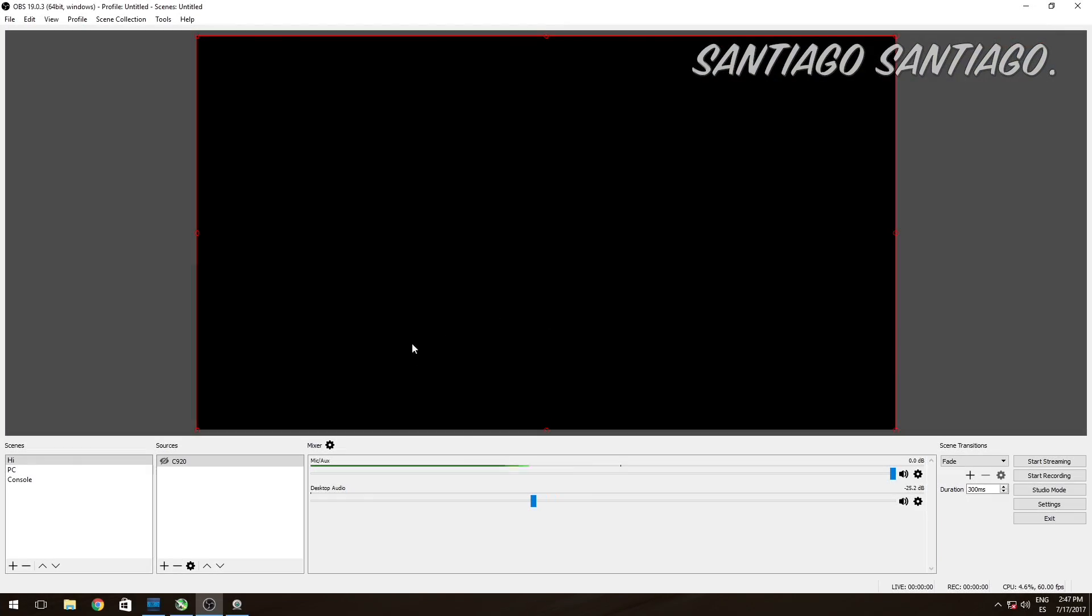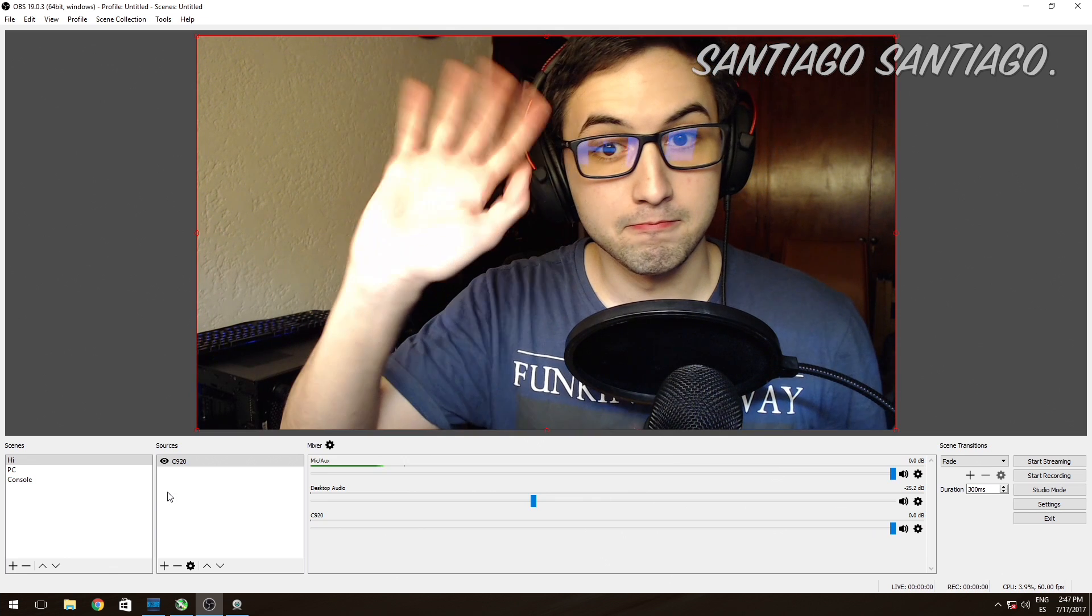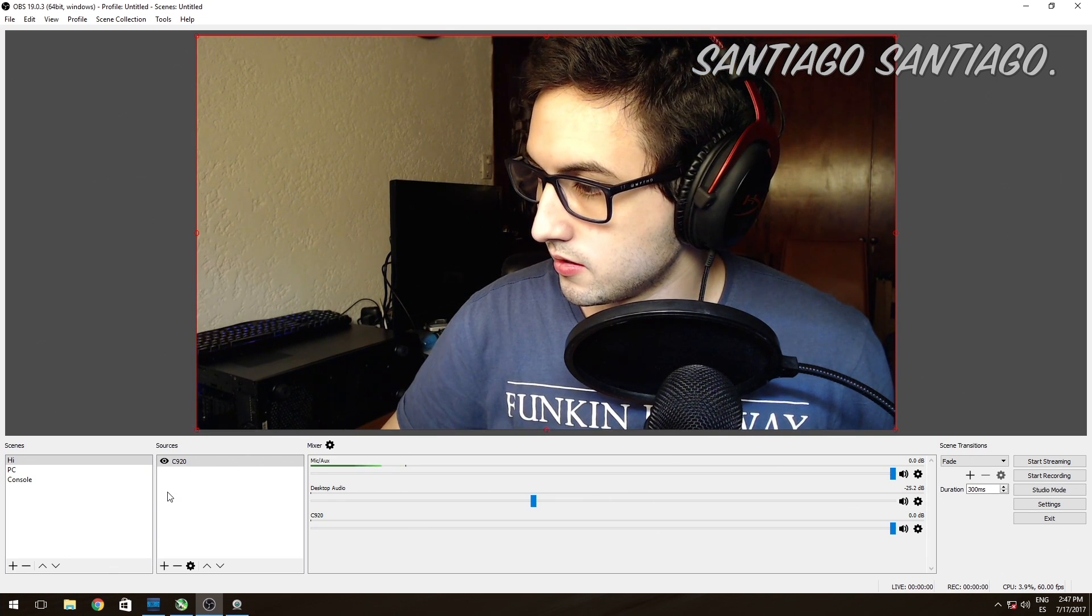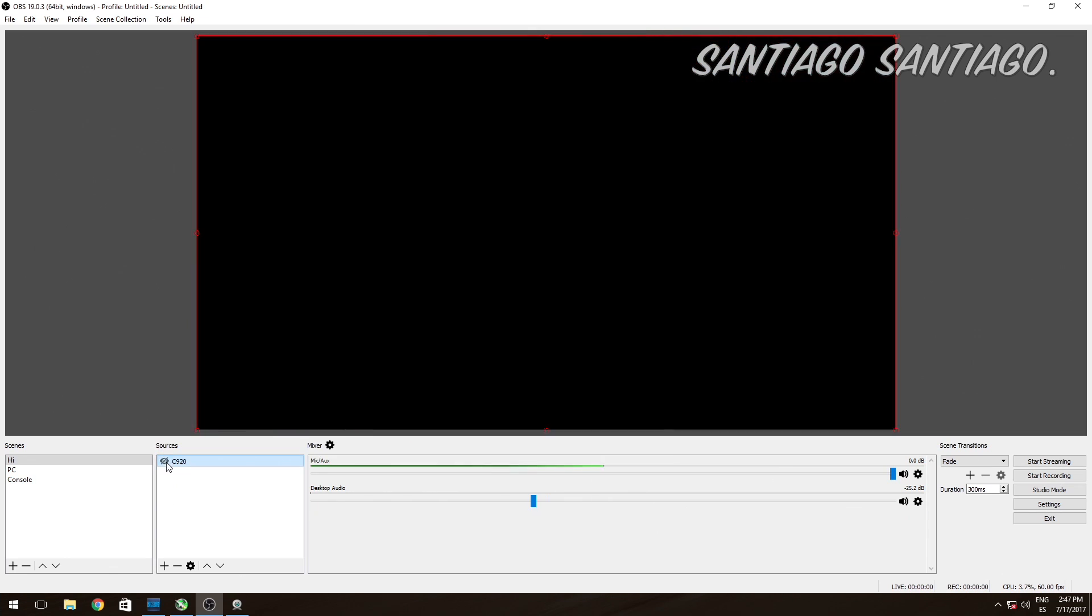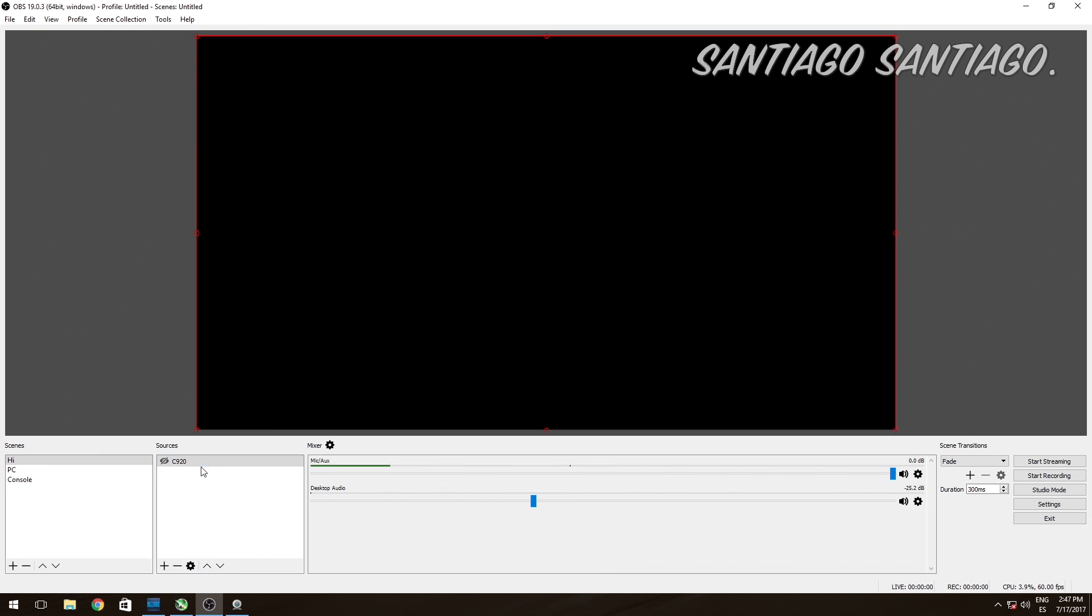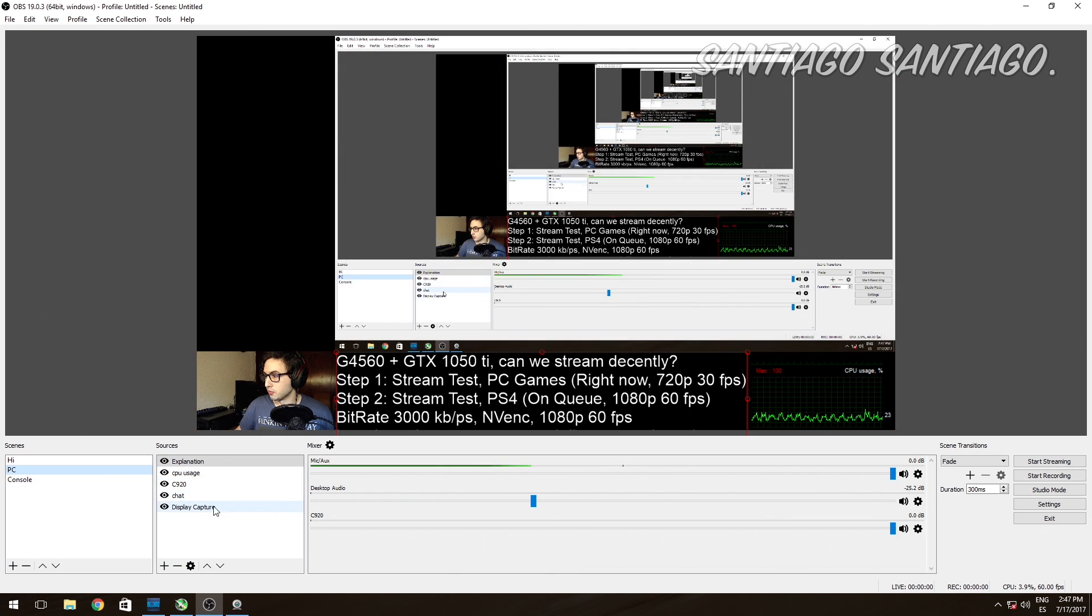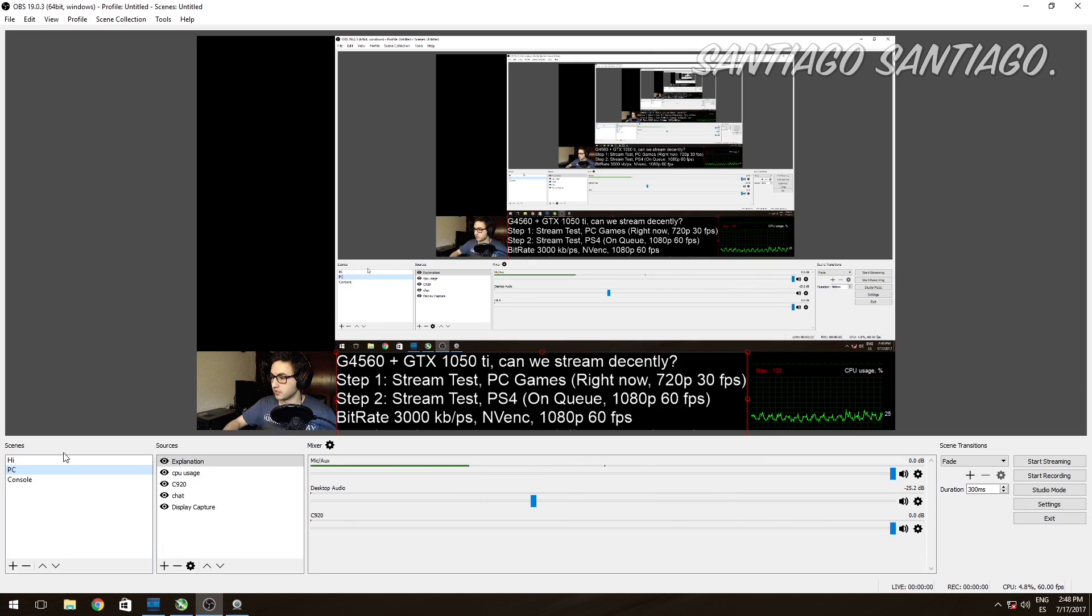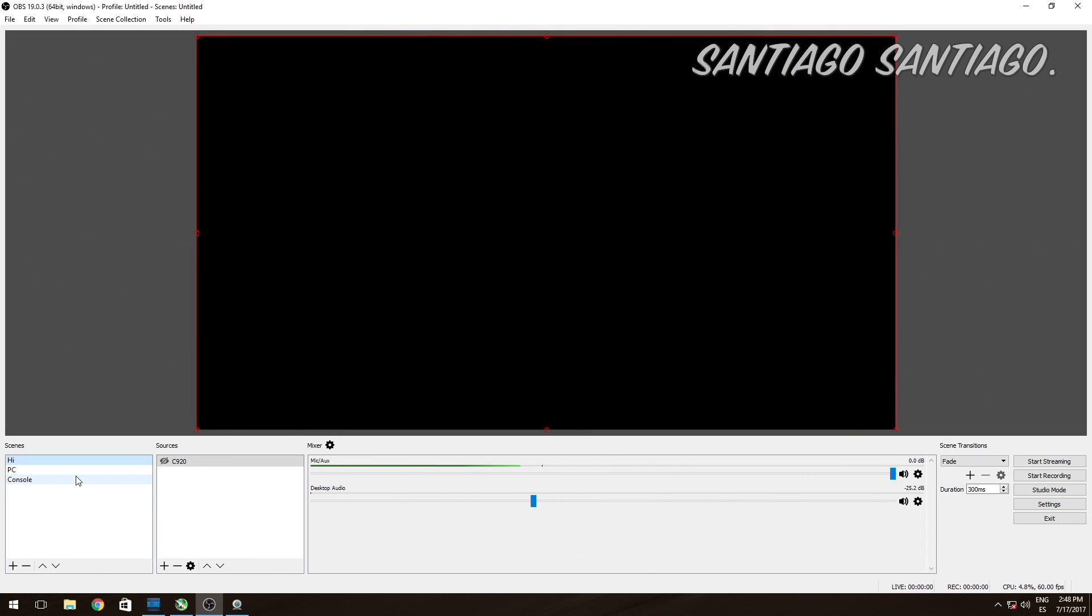So first I'll show you the config for OBS Studio. As you can see, here's OBS Studio. I already created many scenes. Scenes are places where you have different kinds of things. First of all, here in Hi, in the scene Hi, I have the C920 which is the webcam, as you can see. I turn it off again since it's out of sync with what I'm saying. Then I created another scene called PC. As you can see, it has a nice transition between scenes.